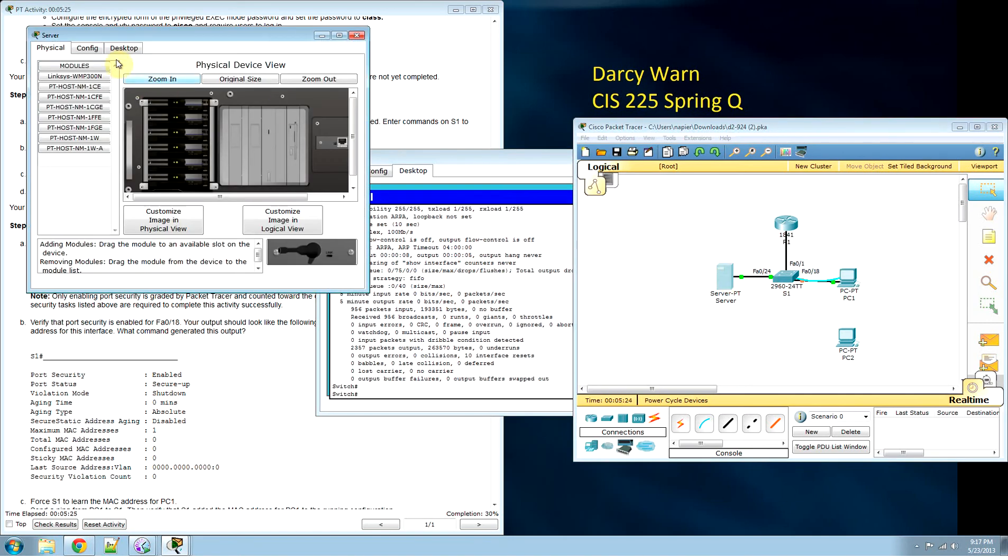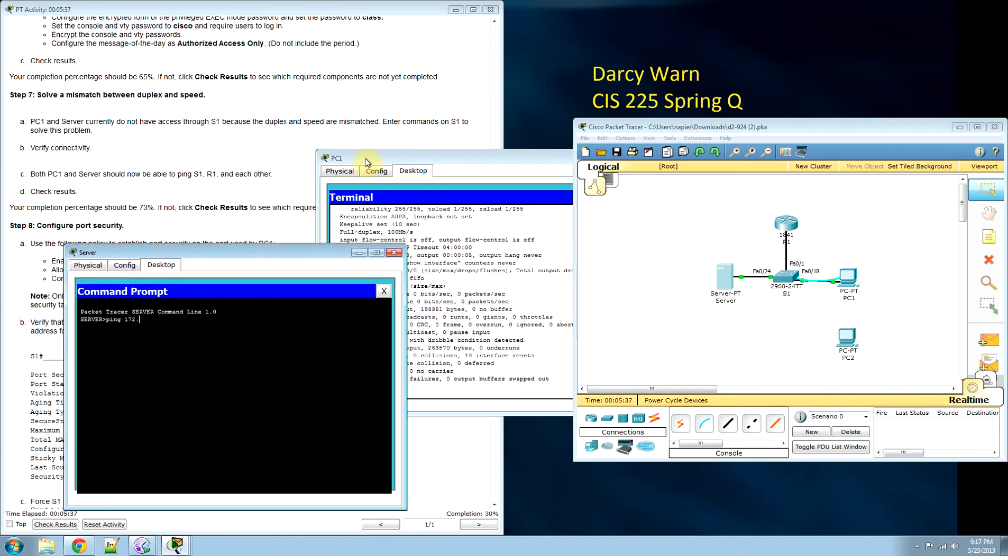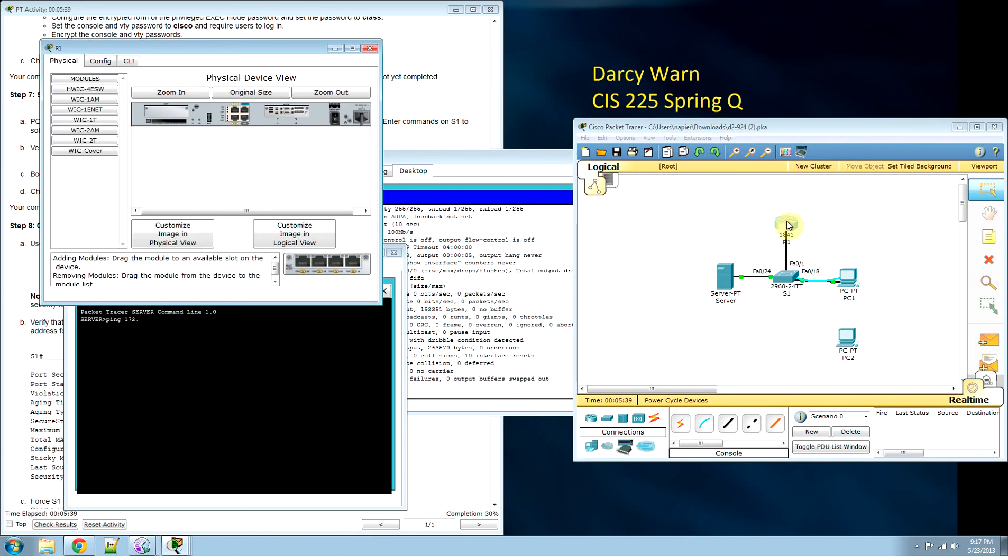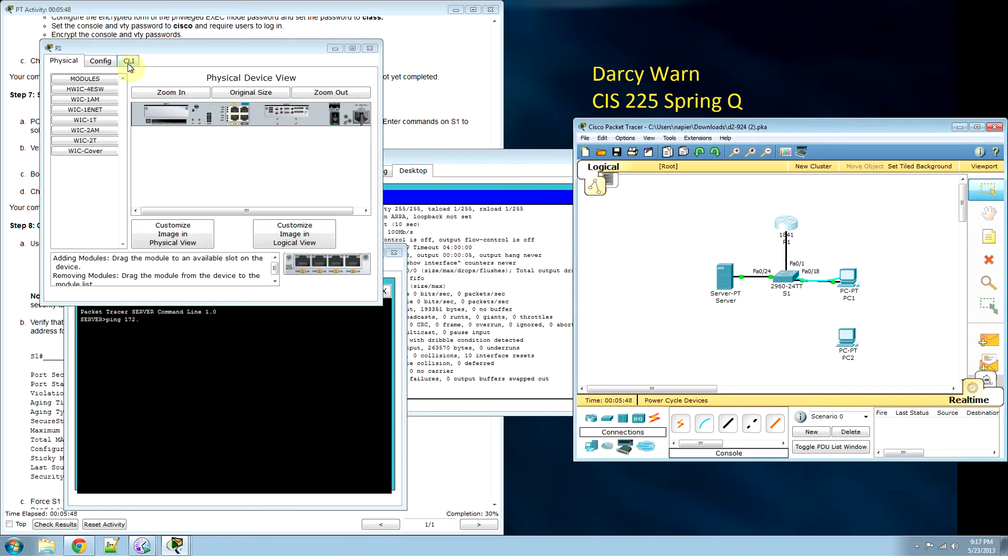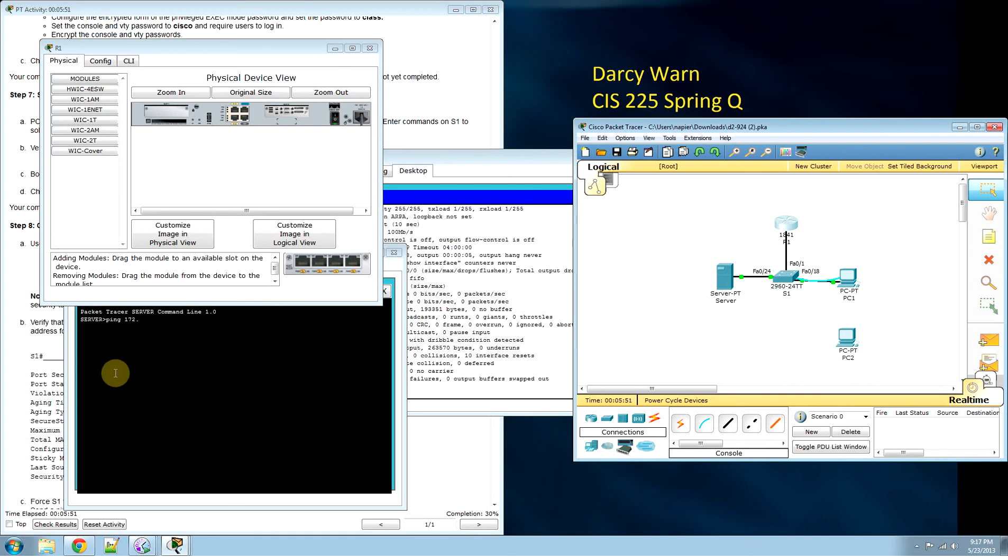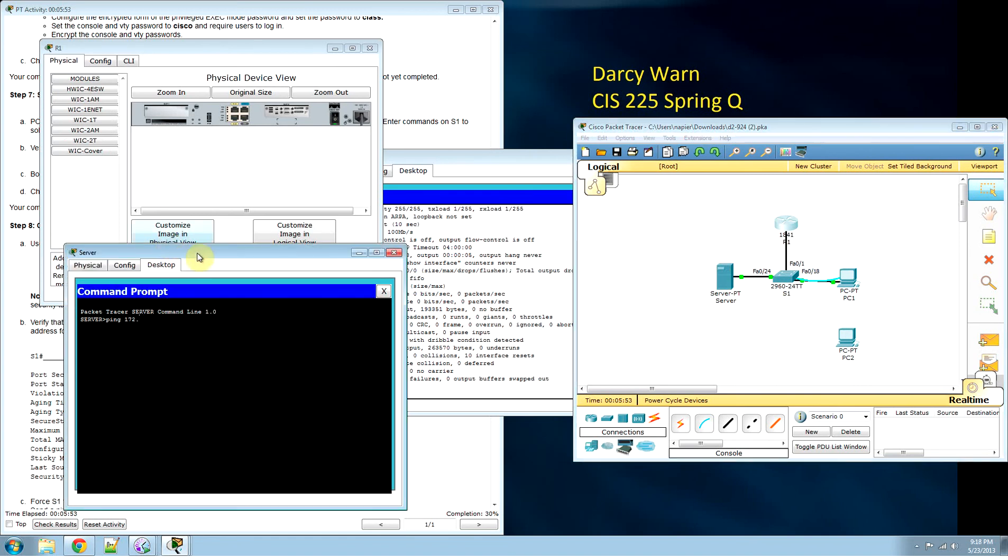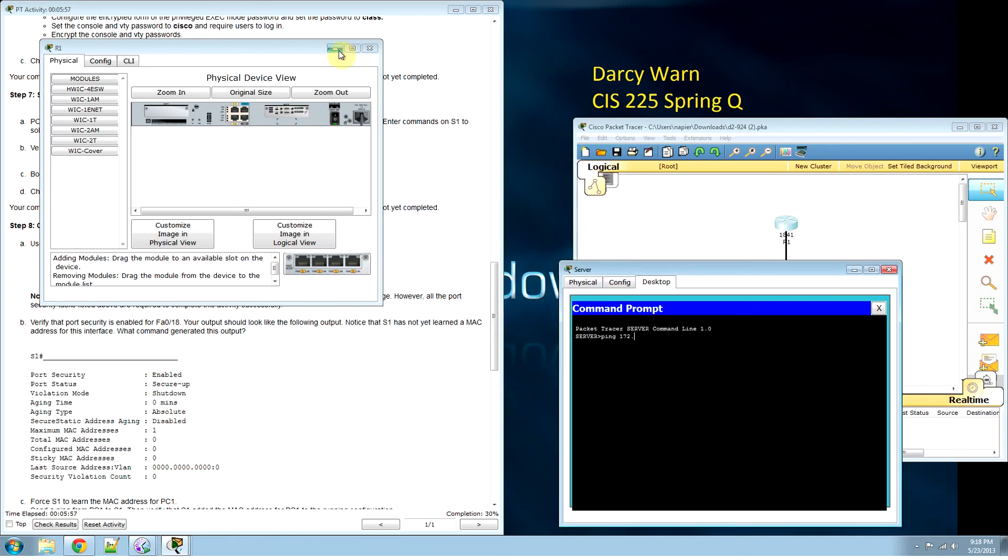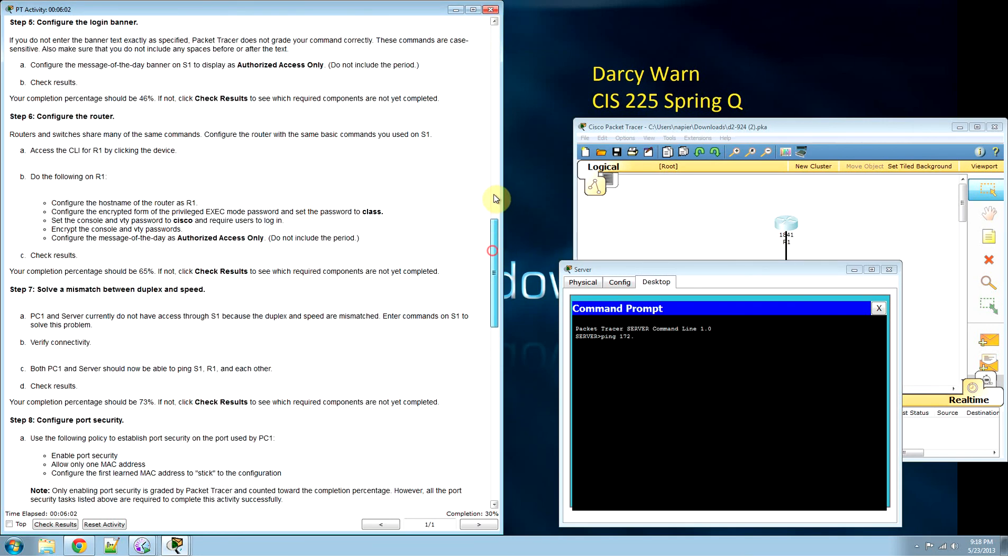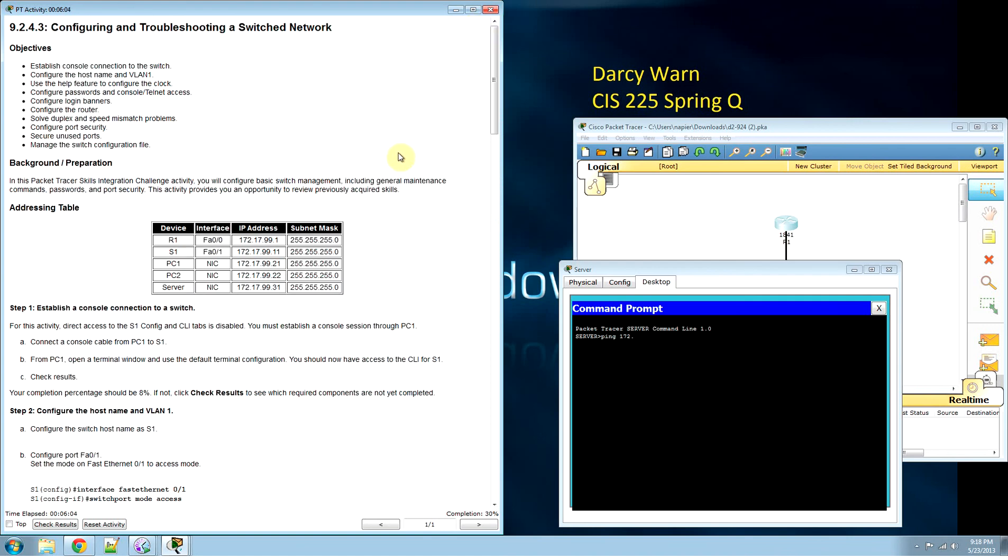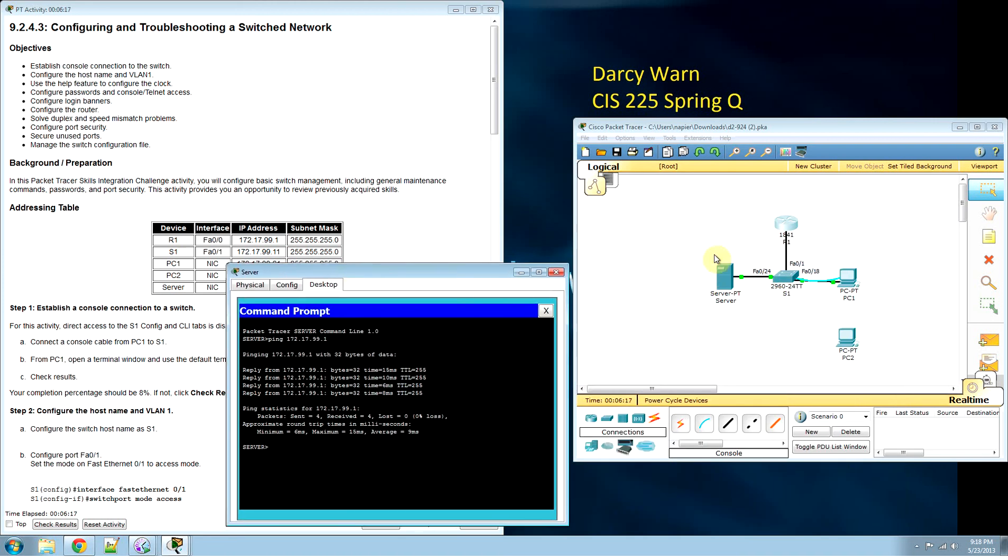Now if we go to the server, we can ping. Let's go back and see if we can ping the server. Use the server to ping the router, 172.17.99.1. Now we have connectivity in this network. That's a quick overview of troubleshooting switches.